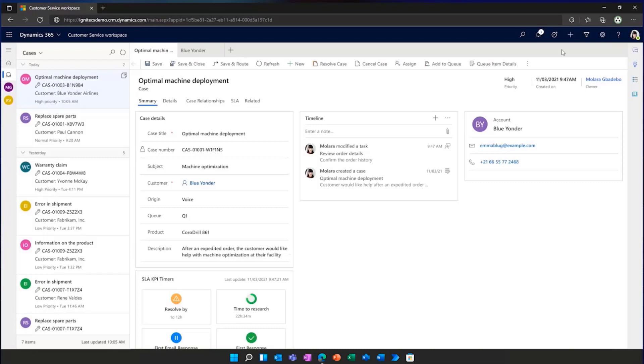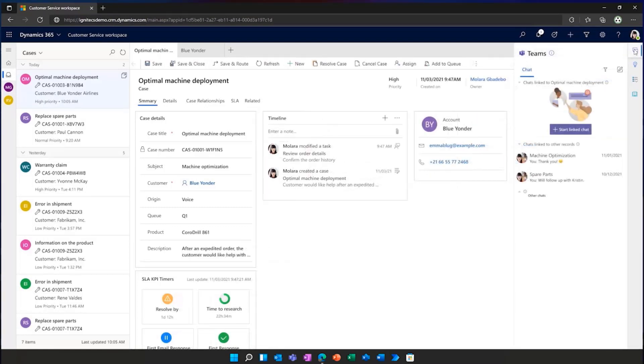Molara quickly starts a collaboration through a Teams chat directly from within customer service. This action supports customer service agents bringing in the right team.